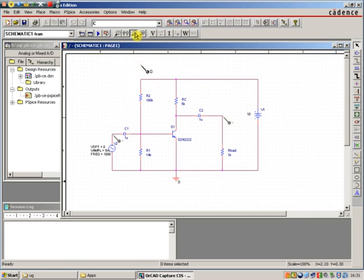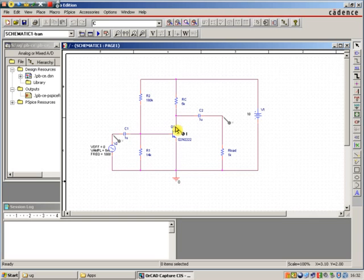If you want to see a current probe, a current probe doesn't go on a wire because current flows through the wire, so you'd have to know which direction. Current flows into the node of the circuits. You'd place it, for example, here on the collector of this transistor.